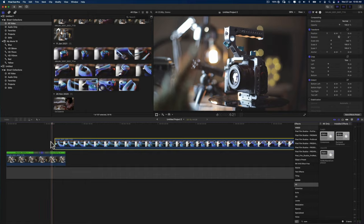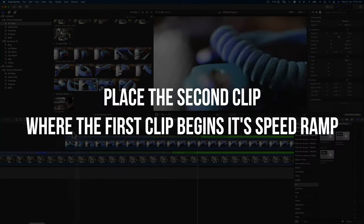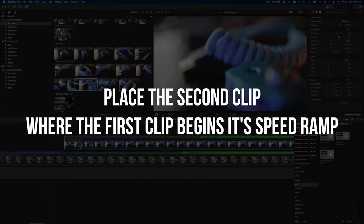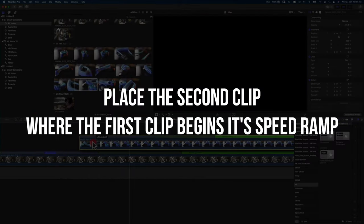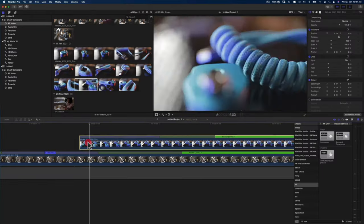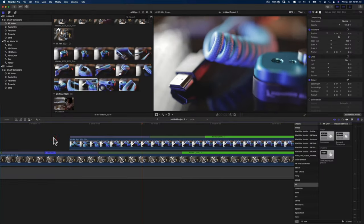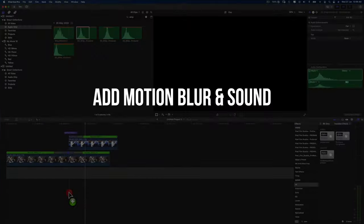And that's basically it—it's that easy. Now to make the speed ramp look a lot better, you can also add some motion blur and some sound to make it more convincing.